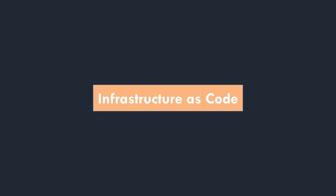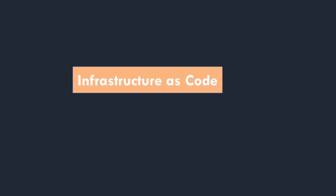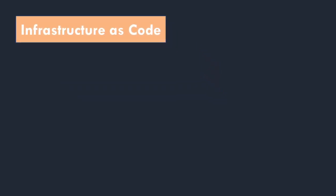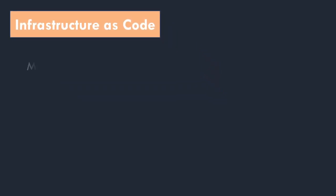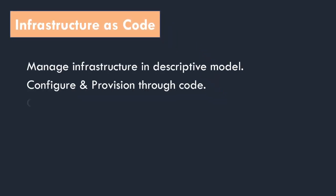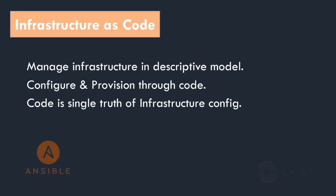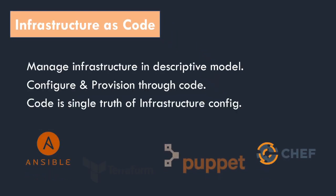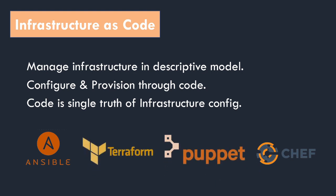As we move to cloud, it is extremely important to have your infrastructure as code. Your infrastructure should be in a descriptive model. You can configure and provision your whole infrastructure using code. It is very useful in the long run as you can have visibility of your infrastructure. Code becomes the single source of truth of your infrastructure configs.